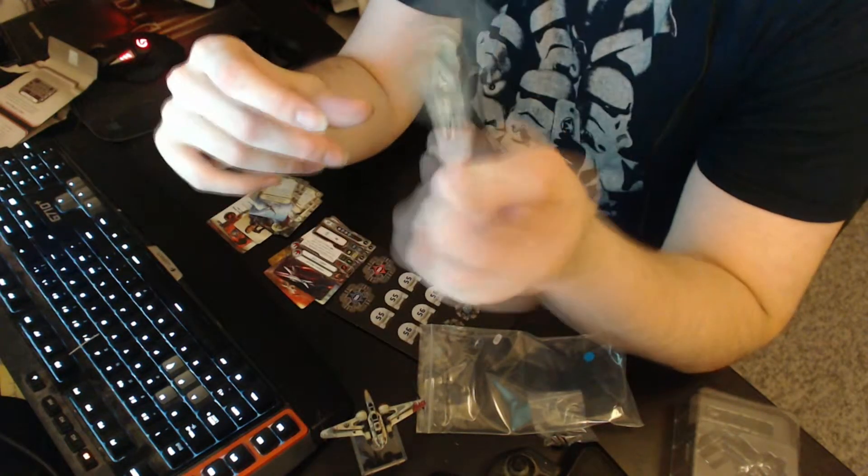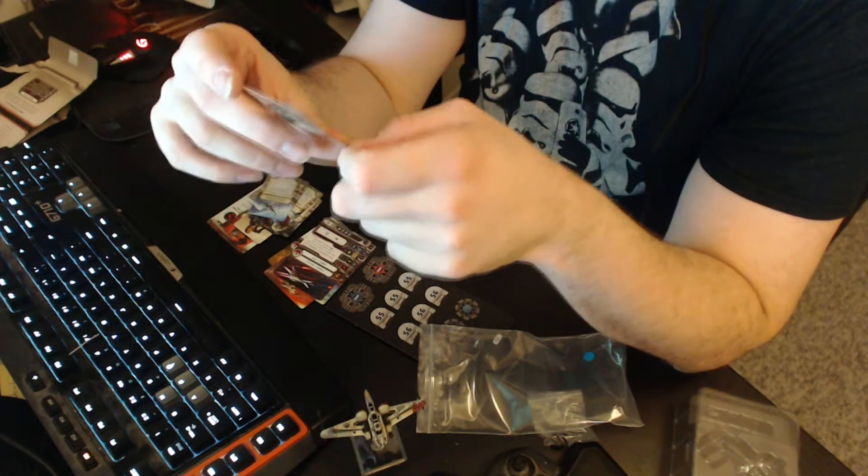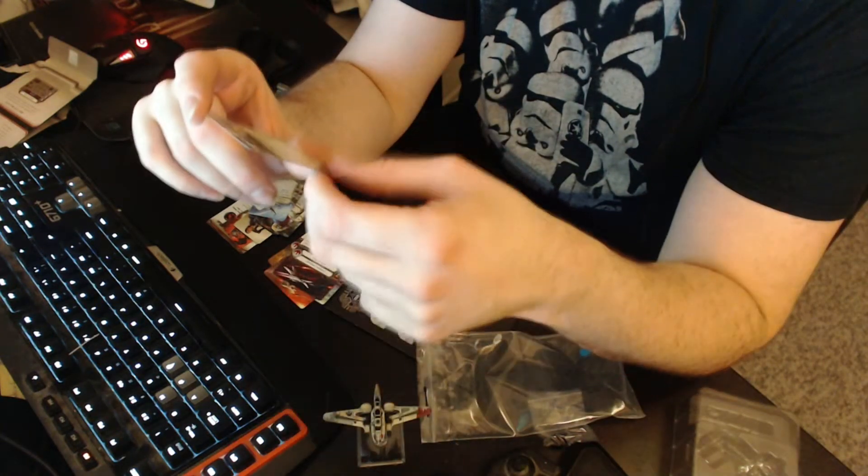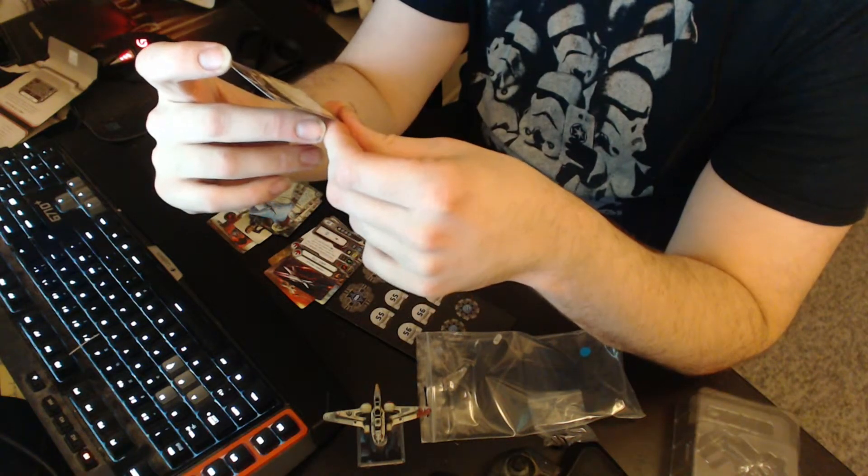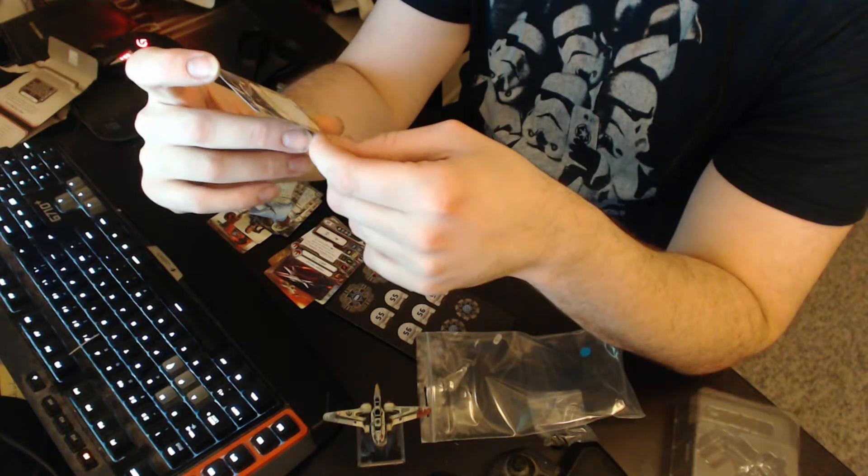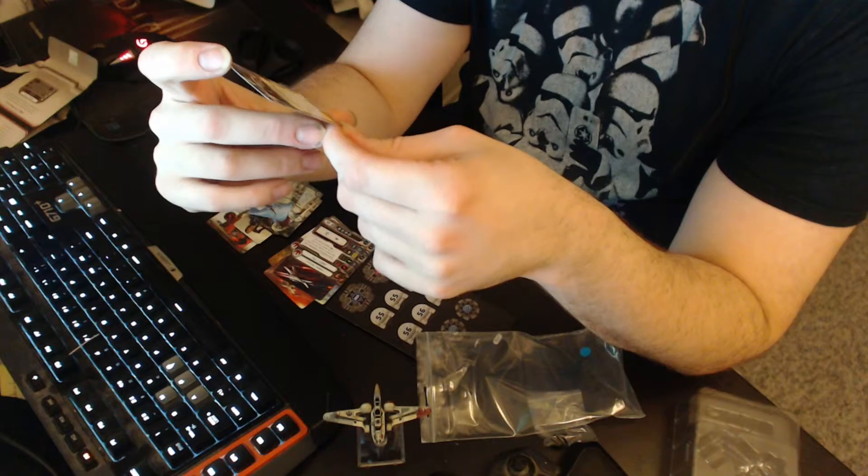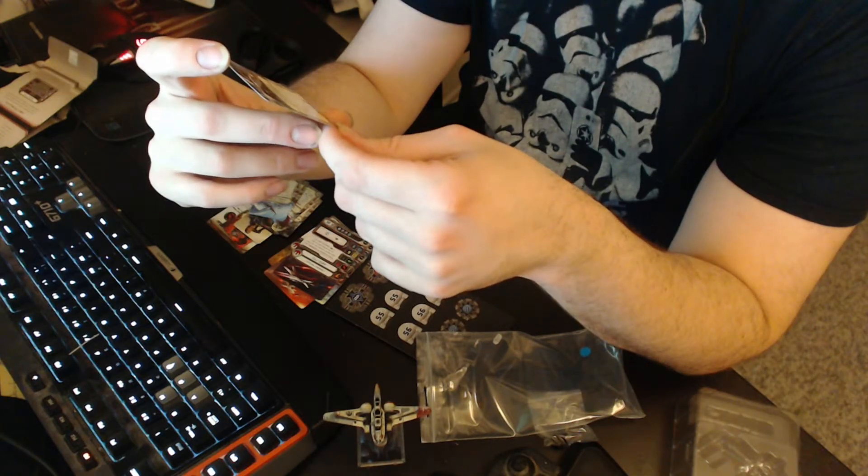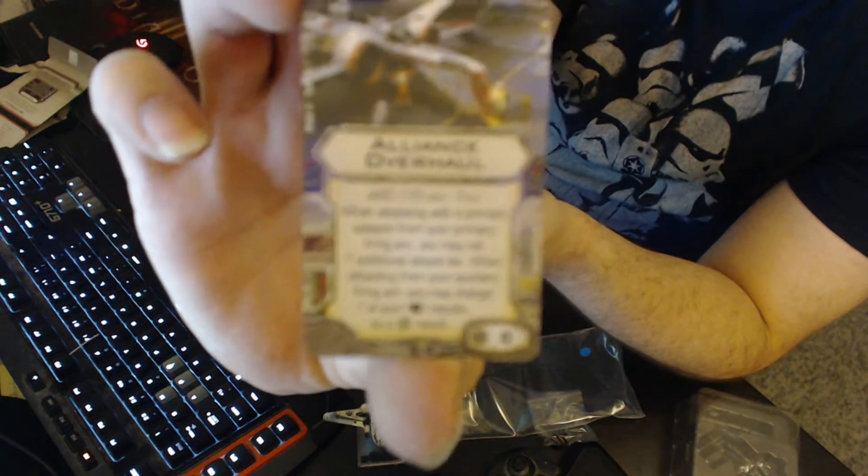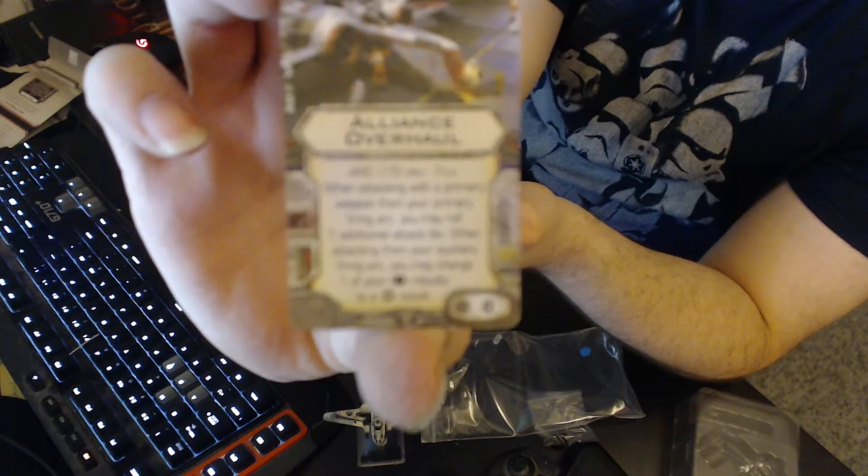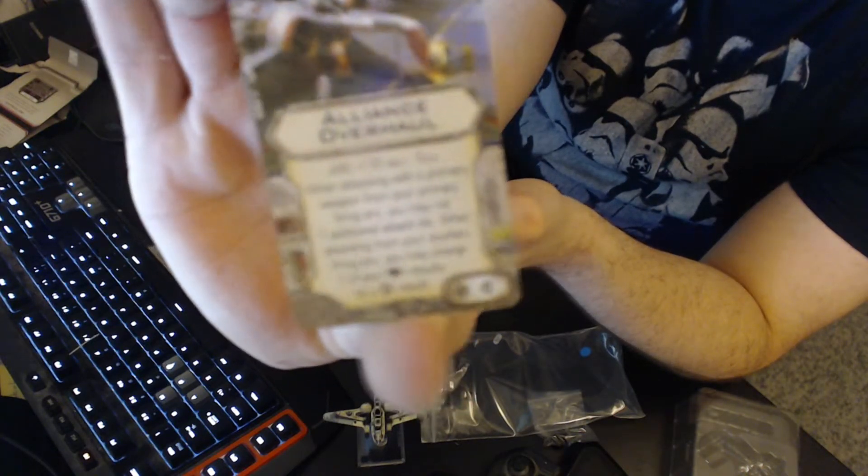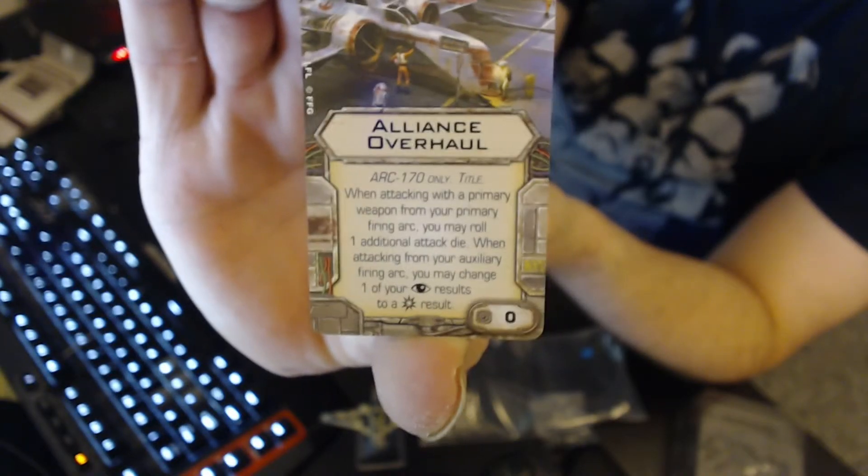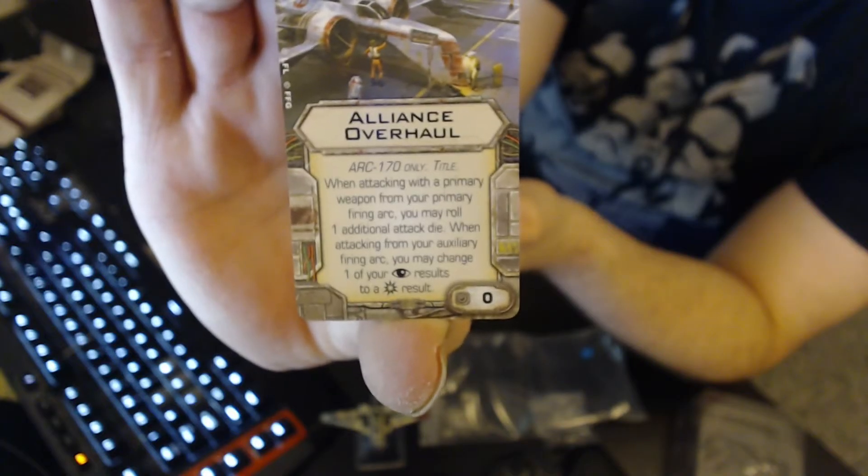And then last but not least, zero points title card for the ARC-170. When attacking with a primary weapon from your primary firing arc, you may roll one additional attack die. When attacking from your auxiliary firing arc, you may change one of your focus results to a crit result. Alliance Overhaul. So actually no reason not to get this when you are flying the ARC-170, or am I totally mistaken?